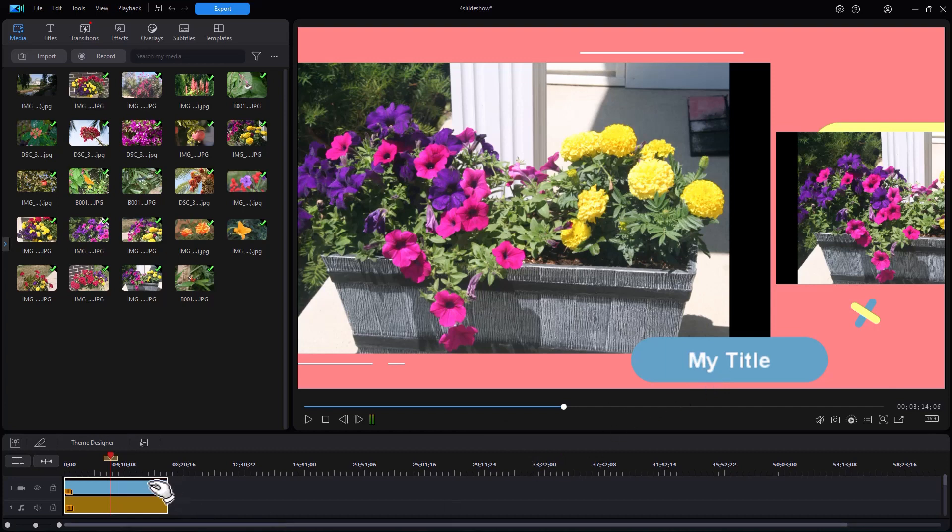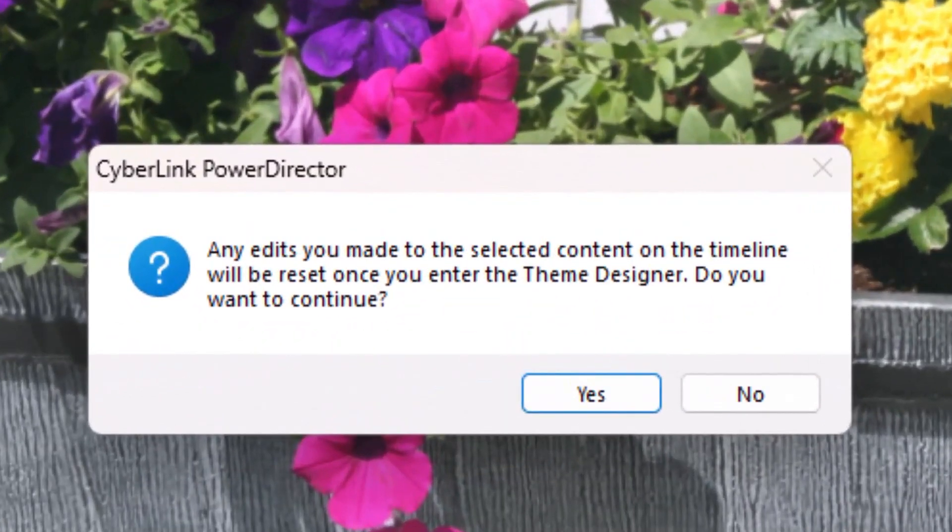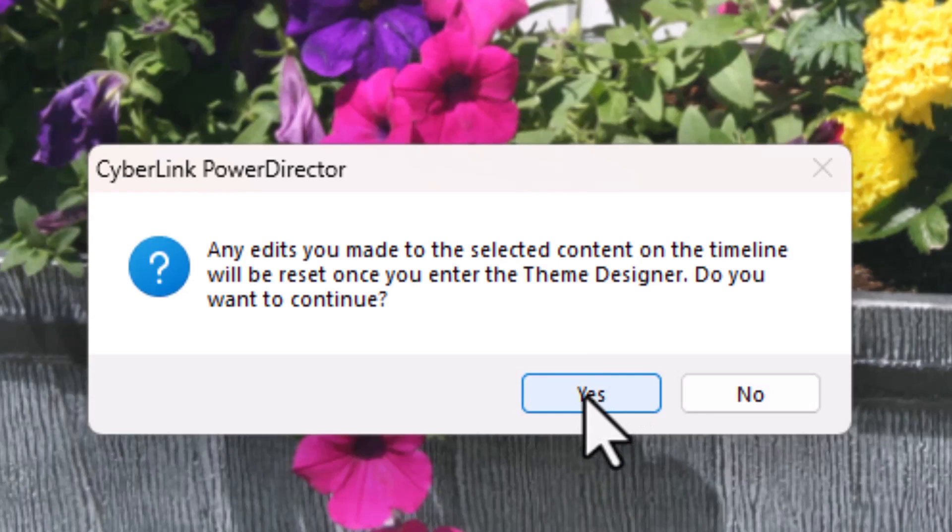And then I'll have this warning screen pop up that will remind me that any edits I made while it was on the timeline will be lost, not the edits internally. But if I'm OK with that, I click on the Yes button to continue and it will return me to the theme designer.